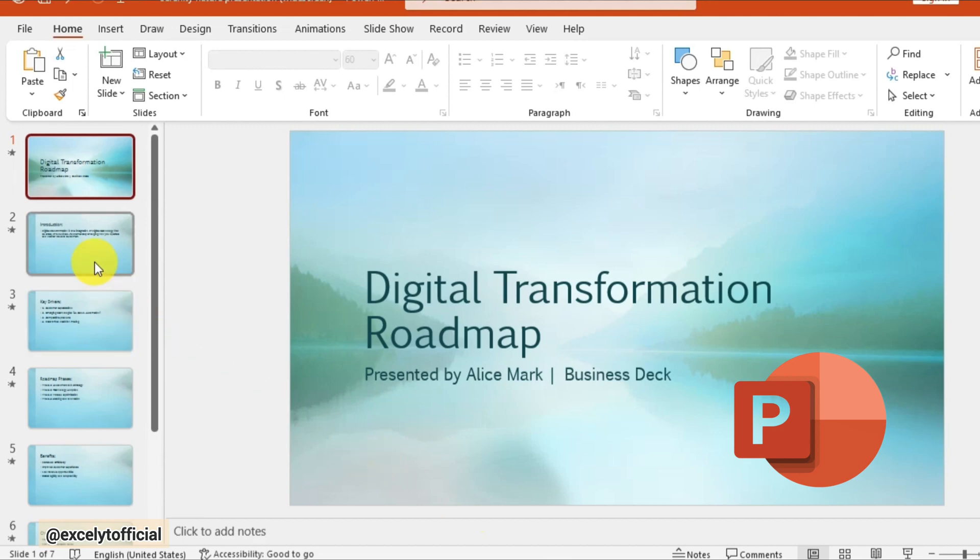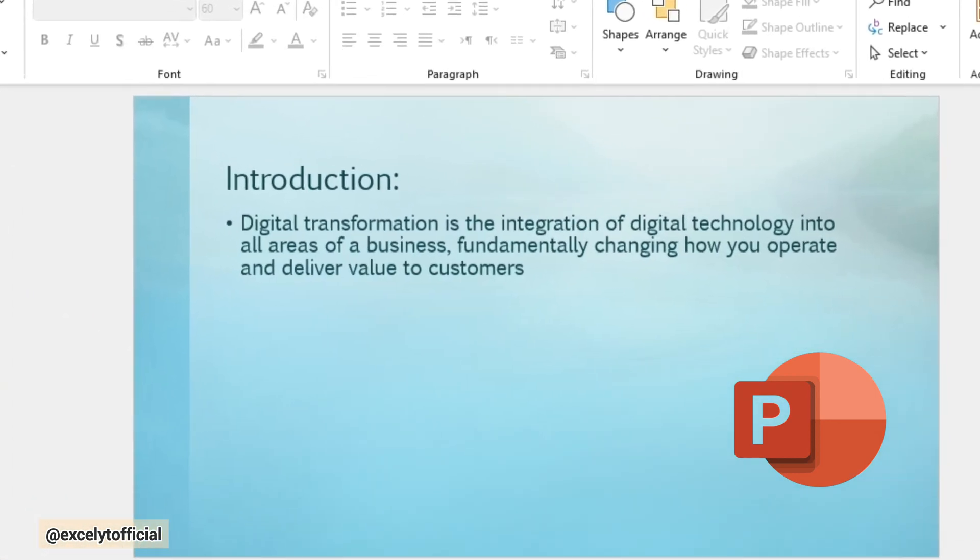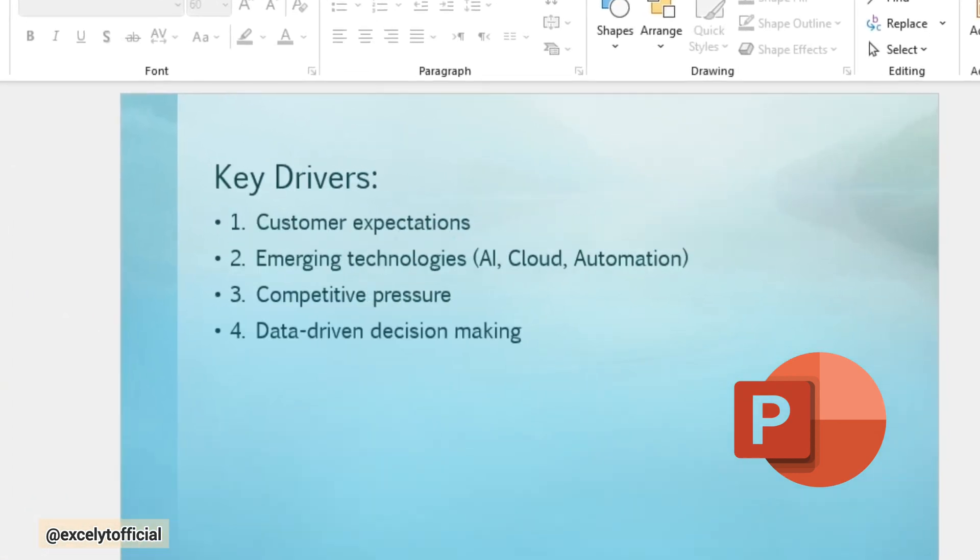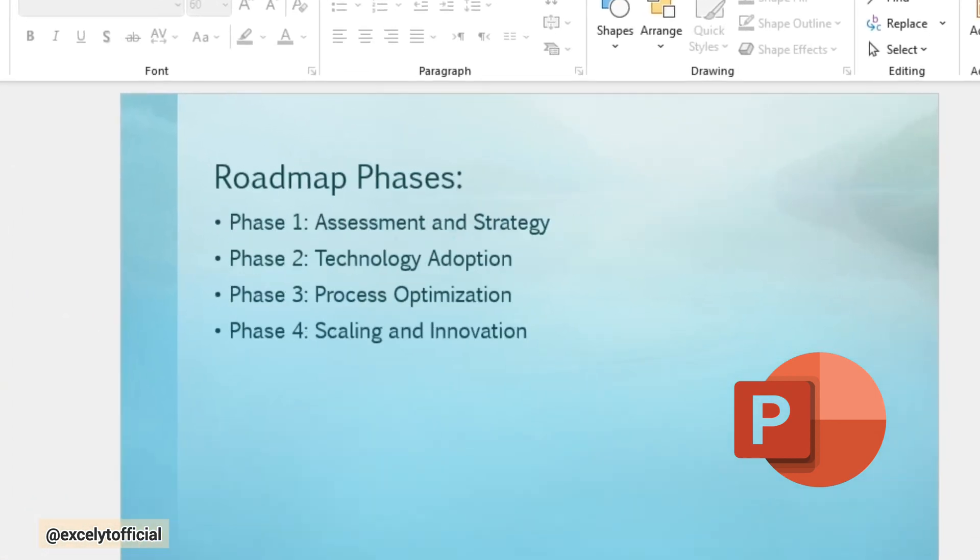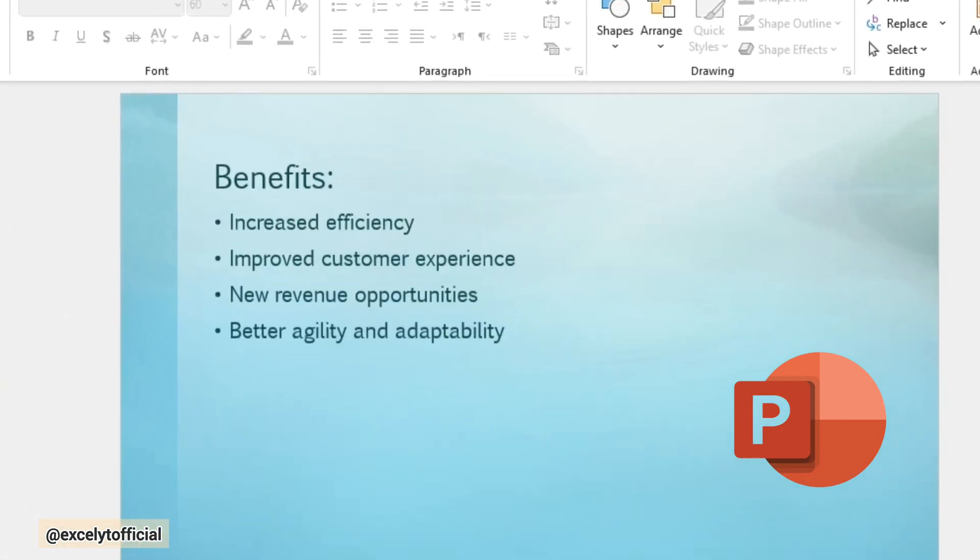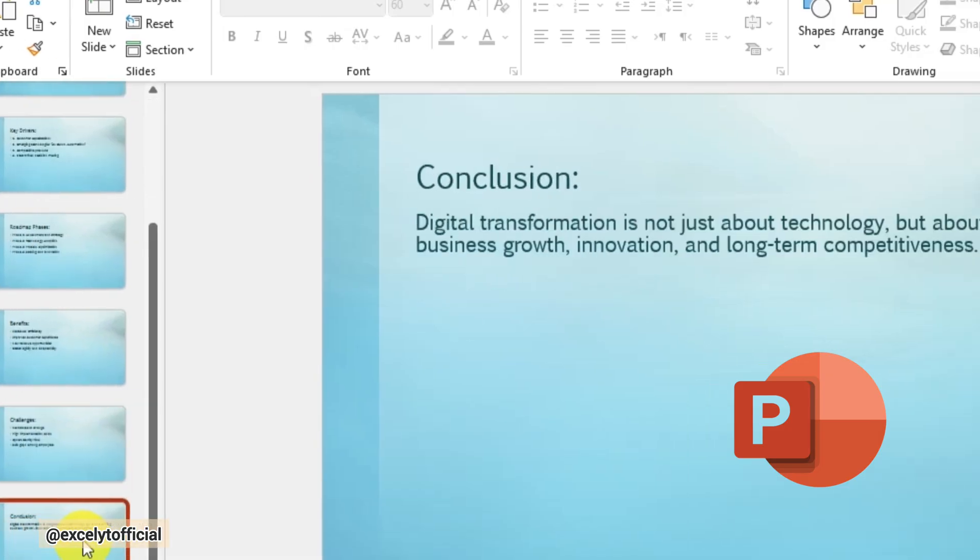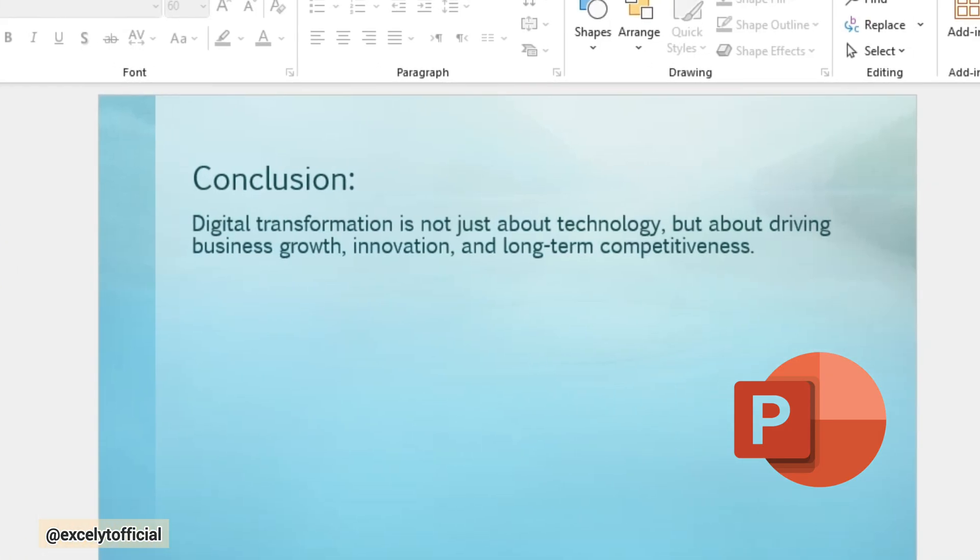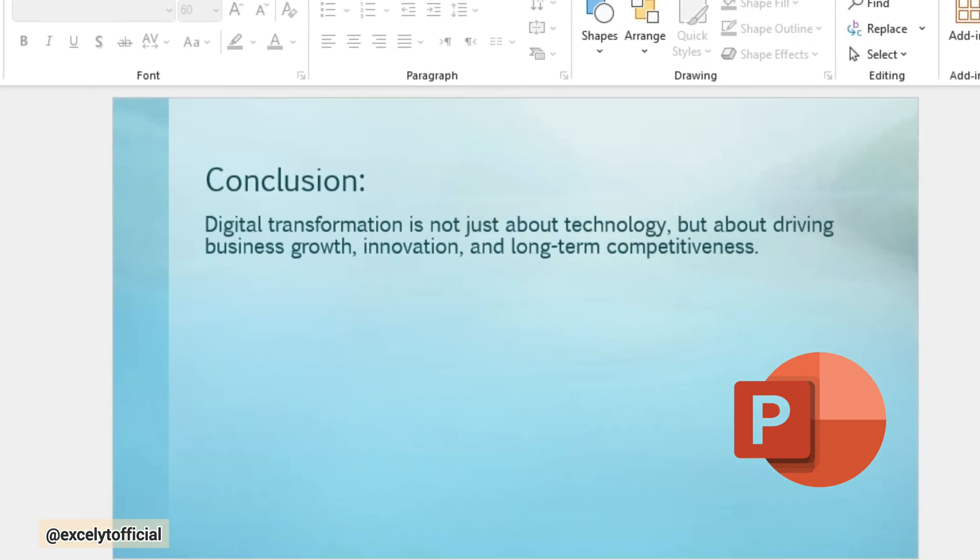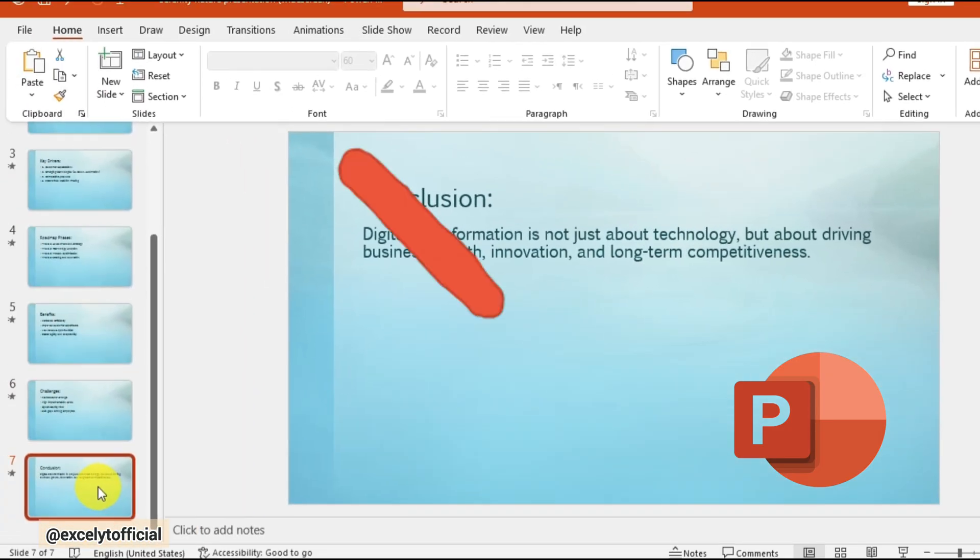Let's be honest, creating presentations on PowerPoint can be a real struggle. You're stuck choosing from the same old boring templates, your slides look plain, and the content just doesn't stand out.